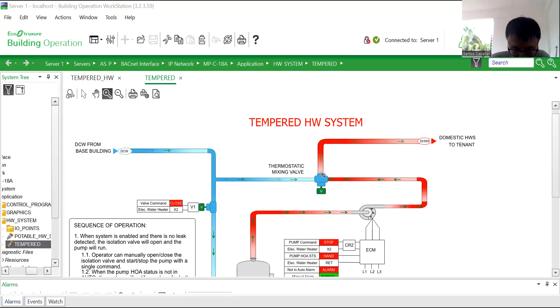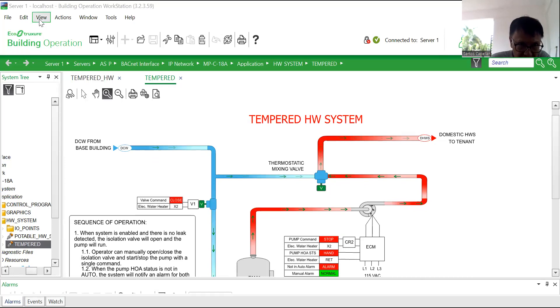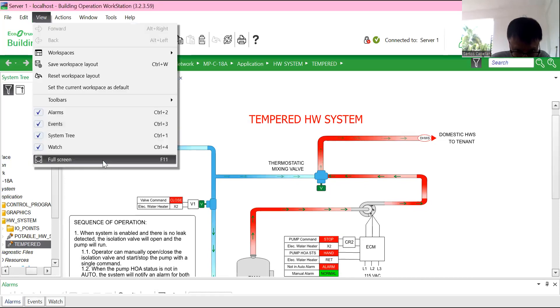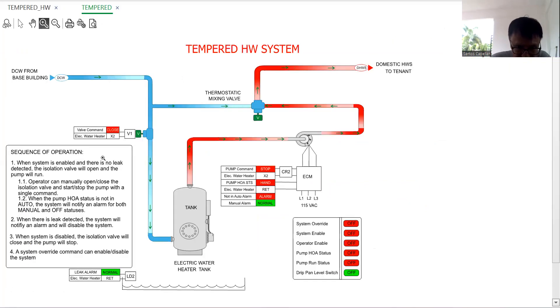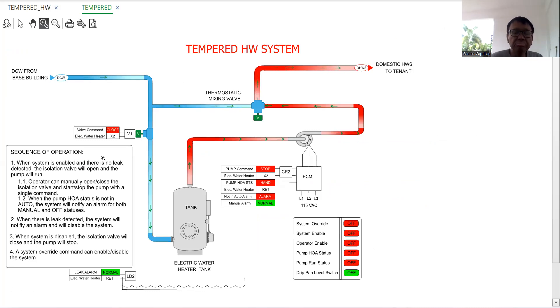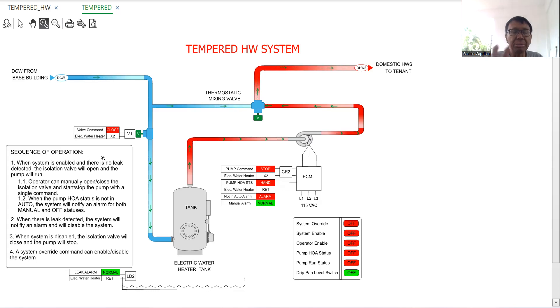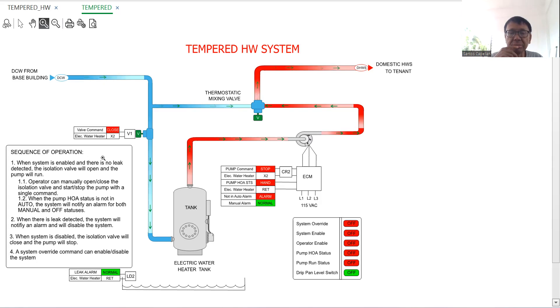Let me go to the full screen to have a good view of our system. Sorry, I think that's some cold because of the weather here in the Philippines. Now guys, this is the tempered hot water system. This was created by my trainee based on the approved sequence of operation.